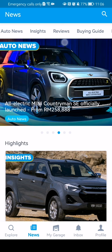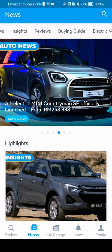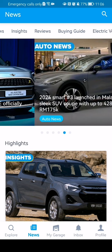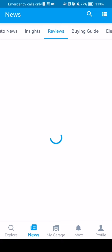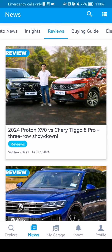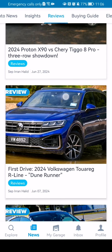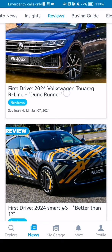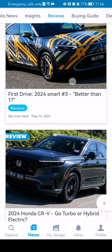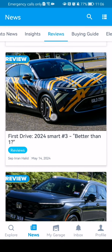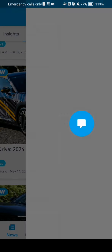Up here, scroll a little bit to the right and you will find the Reviews section. Just press on it and here you can see basically the reviews about cars. You can just press on one of them.